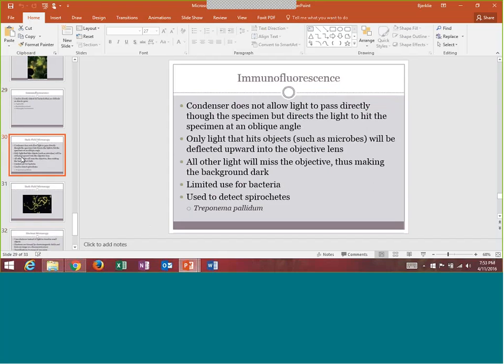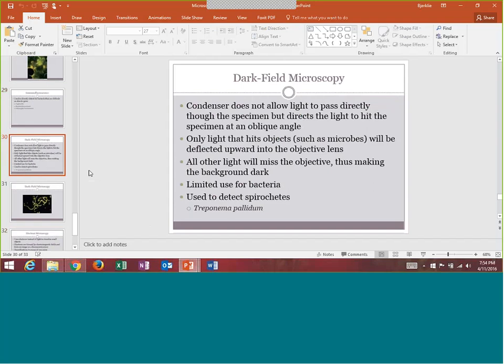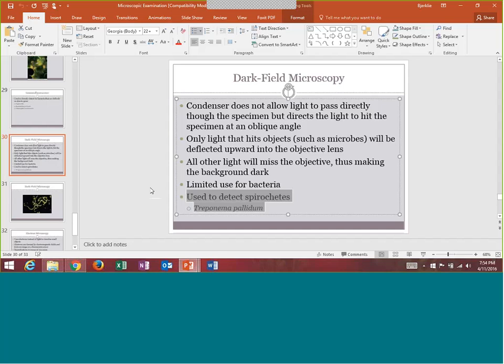Dark field microscopy has a very dark background — only the objects inside will light up and everything else will be black. The best use for this is to look for Treponema pallidum, which is a spirochete and what causes syphilis. The confirmatory method for deciding if somebody has syphilis is by actually looking for Treponema pallidum fluorescing under a dark field microscope.